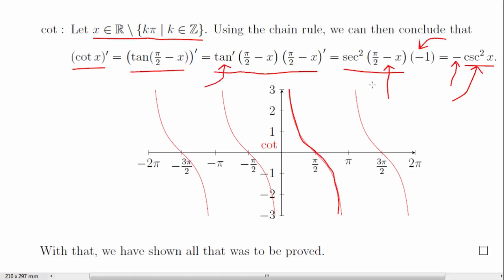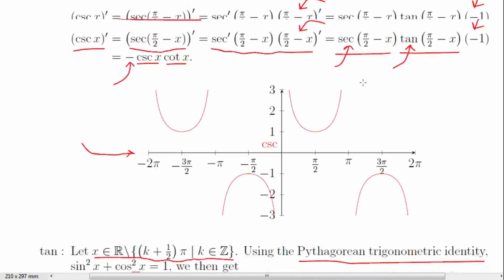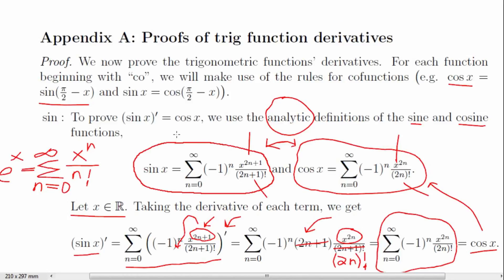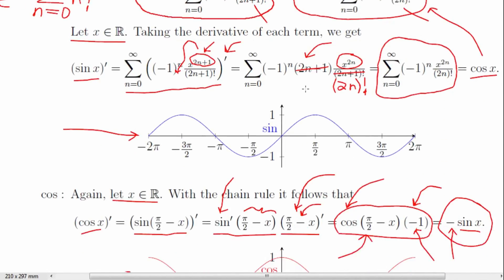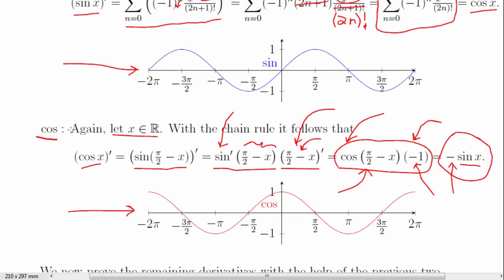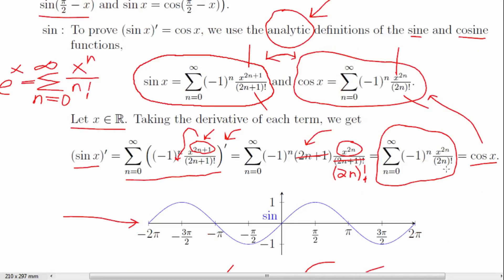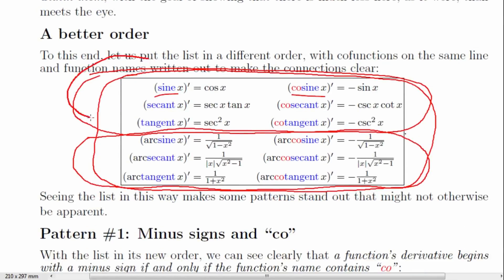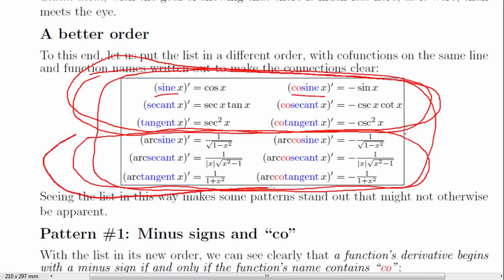With that, we have shown all that was to be proved. We started with sine using its analytic definition, used that to prove the derivative of cosine, and then used both to determine the derivatives for all the rest. We have proved all the derivatives for the trigonometric functions — those on the top of this list. In the next video, we will prove the derivatives on the bottom of the list: the inverse trigonometric functions.